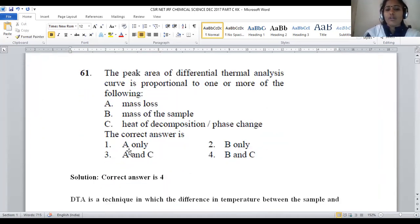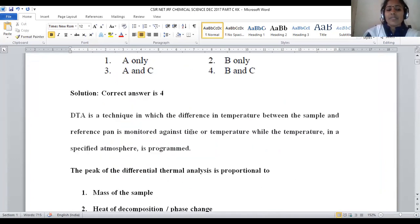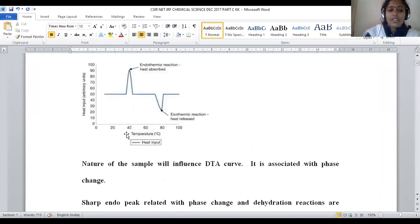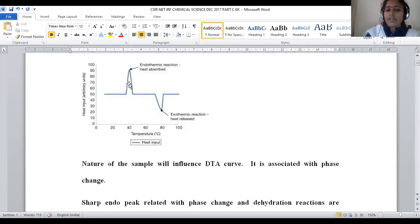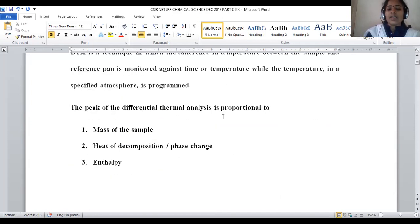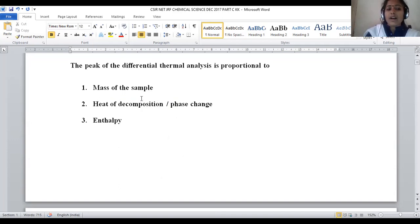Question number 61: the peak area of a differential thermal analysis curve is proportional to one or more of the following. Differential thermal analysis is an analytical method where the curve is plotted between temperature versus heat input. The plots obtained show endothermic reactions as one type of curvature and exothermic reactions as another. Endothermic reactions pertain to heat absorption; exothermic reactions pertain to emission of heat. DTA is mainly based on the mass of the sample and heat of decomposition.